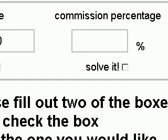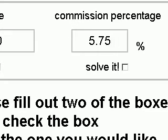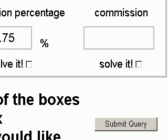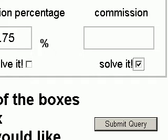Then we'll go ahead and move over to Commission Percentage and enter a commission percentage. Even though I'm entering 5.75% here, just know that there is no set real estate commission — real estate commissions are set between the real estate agent and their clients. We'll move on to the third box, Commission. This is the one we'd like the computer to solve for us, so we'll check the Solve-It box.